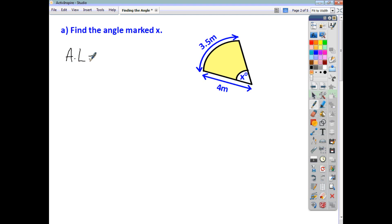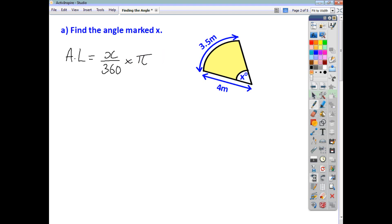We can see that the arc length is equal to the angle over 360 times pi times the diameter, which we can write as pi D. At this point, it doesn't matter if you substitute in first and then rearrange, or if you want to rearrange first and then substitute — it's up to you.